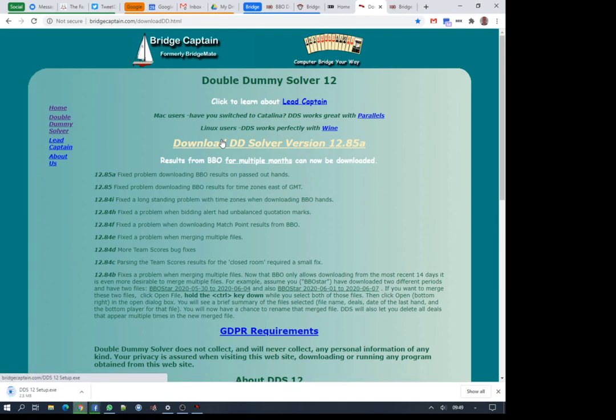We just download the current version of the double dummy solver and we'll see that this will download slowly because I'm a fair way from my router. It's just under eight megabytes in size, so whatever your connection, it doesn't take too long.